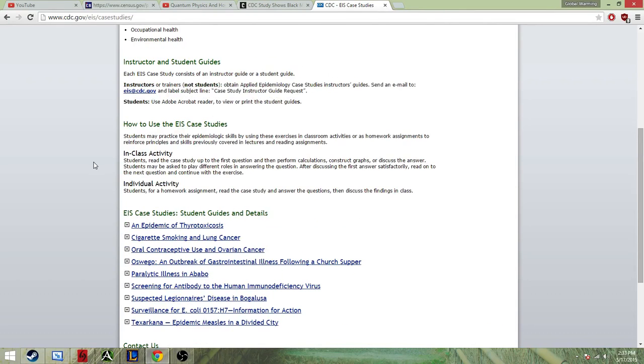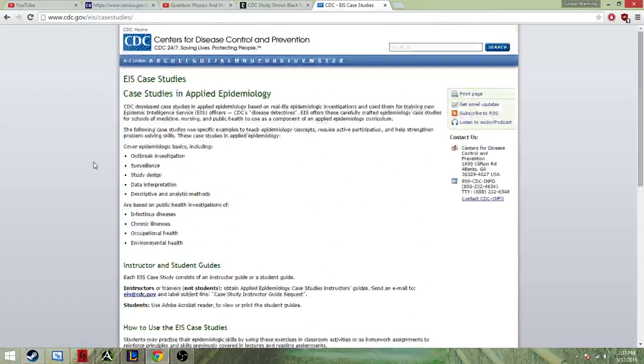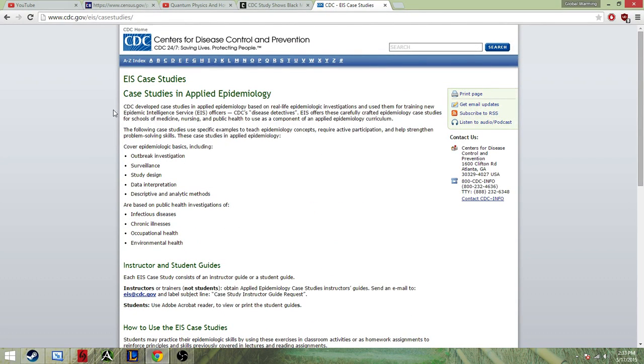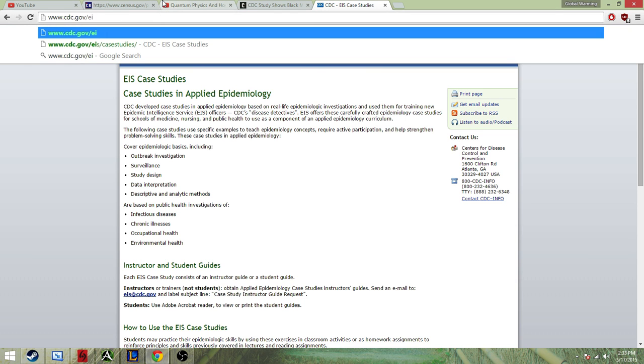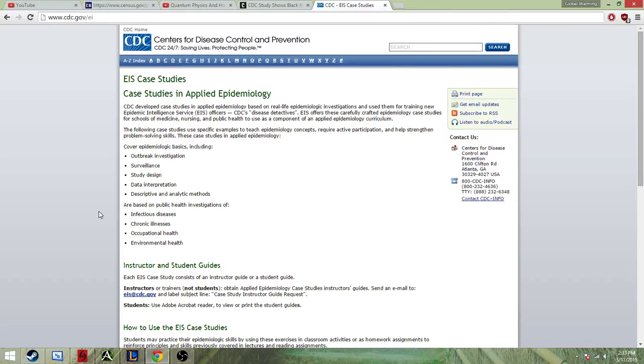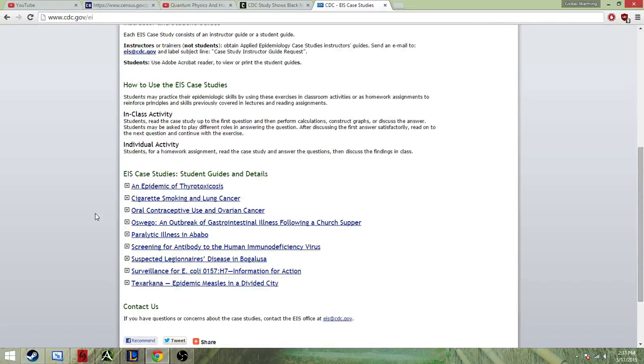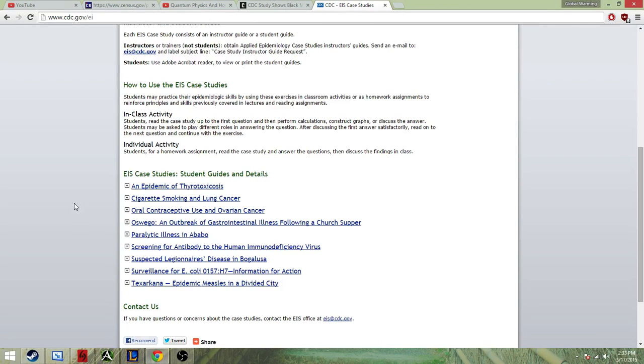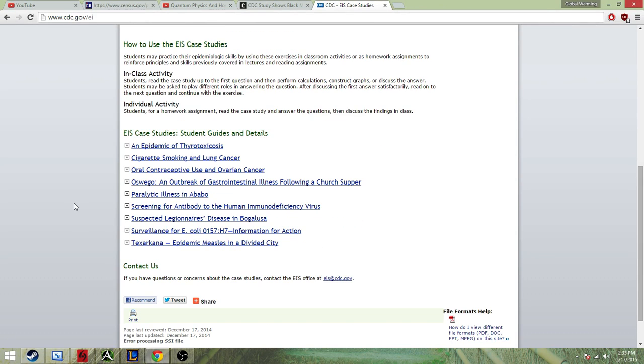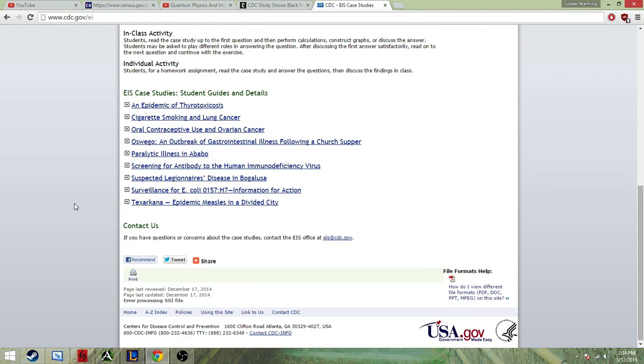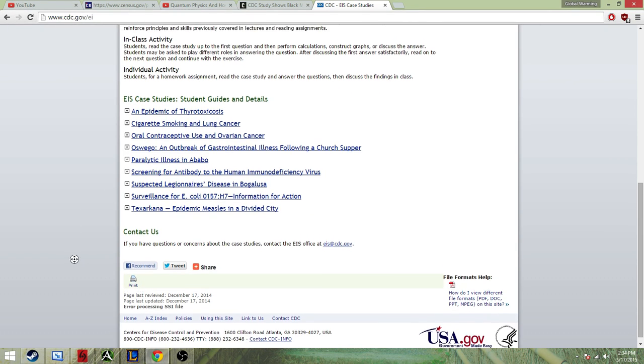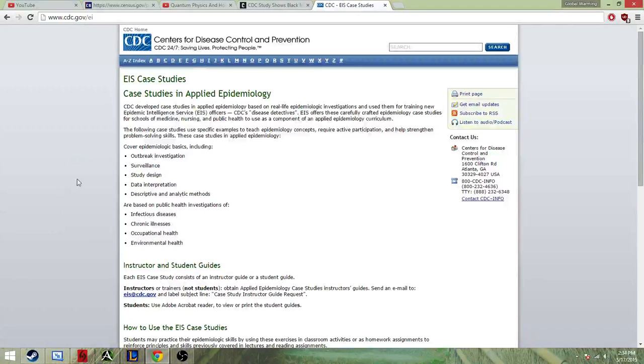But here's the CDC front page, and you'd figure such a study would be on their front page. Let's go to their main page. Well, first of all, let me show you. It's not on here. Thyro-toxicosis, cigarette smoking, oral contraceptive. Doesn't look like it's on here. Epidemic measles.